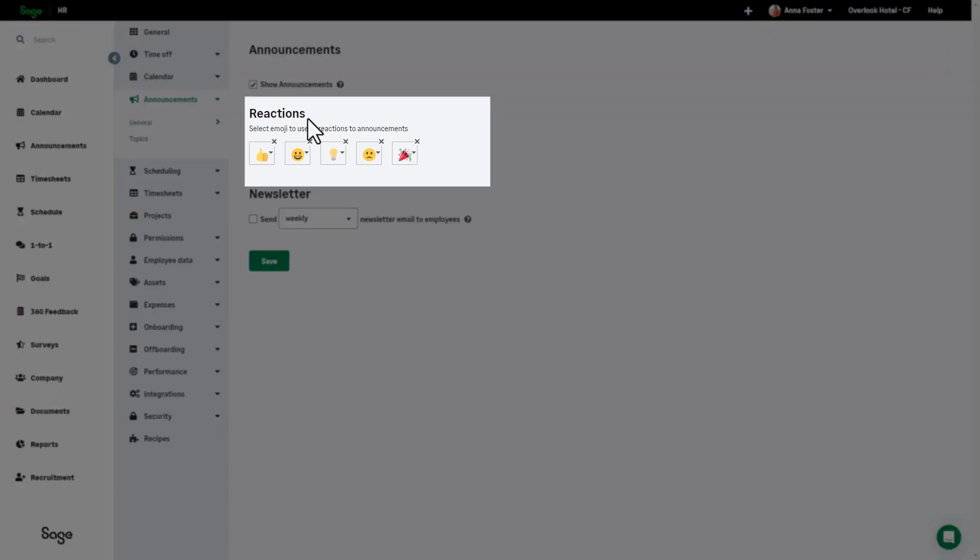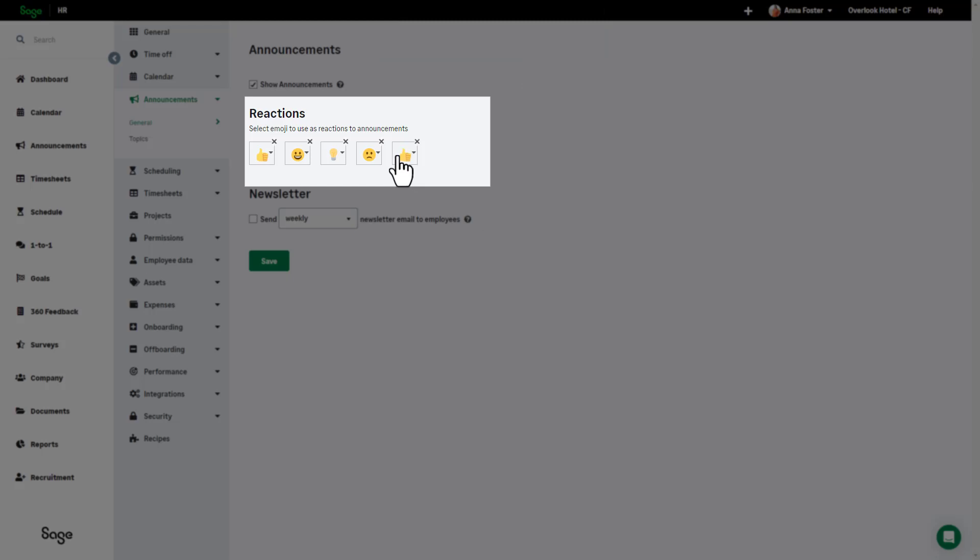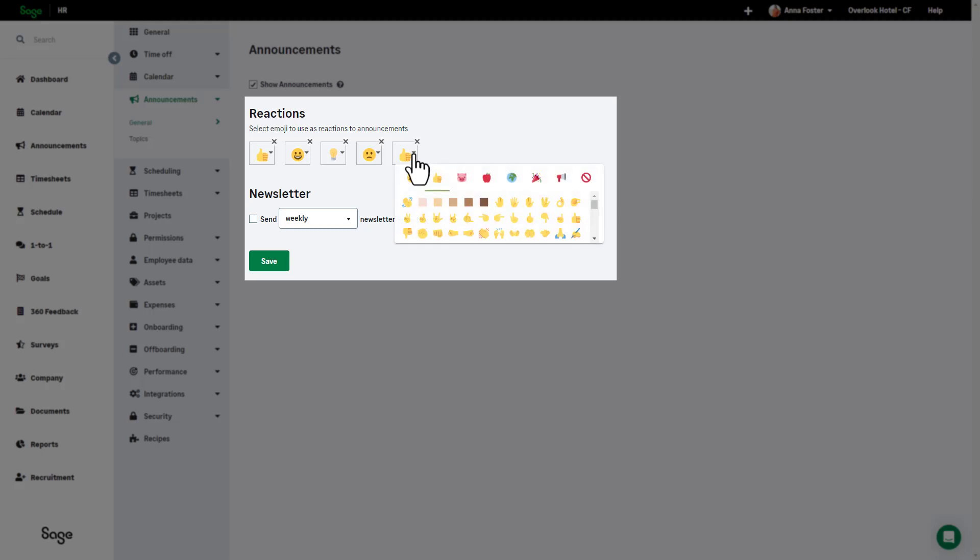Here you can control which reactions employees can use when reacting to posted announcements. You can select up to five emojis that the company's employees can use. To delete an emoji, click on the cross on the right. And to add a new emoji, click on the plus. You can change the emoji by clicking on the drop-down and then select any of the available emojis you would rather use.